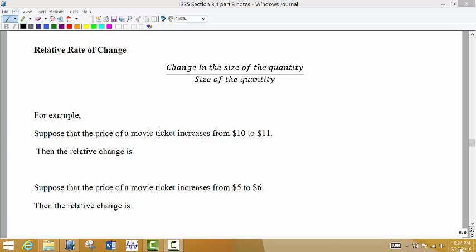We're talking about basically comparing a change to the original amount. Here we have a little formula that says: change in the size of the quantity divided by the size of the quantity. So, relative rate of change.